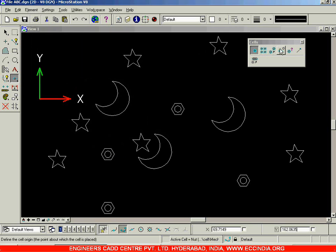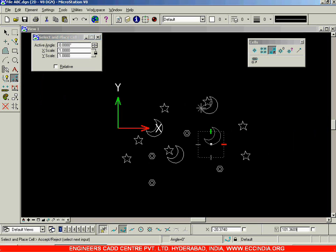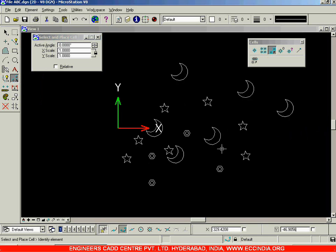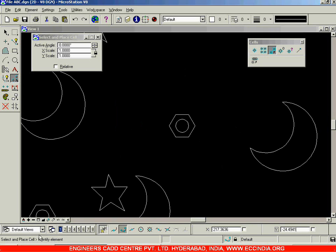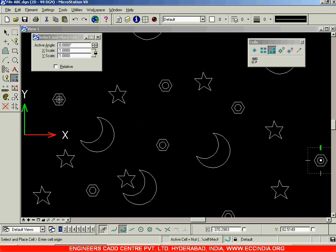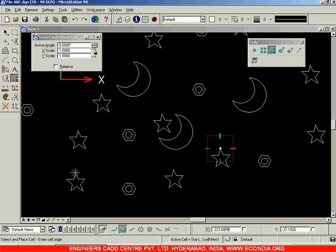Instead of that, we can directly choose 'Select and Place Cell'. Click on this, select the cell, and place it in various locations. Now if I want to use the star, I right click to come out of the command. Then I click on the nut — this time it asks me to identify the element. I select this nut and can place it directly, with no need to browse through the cell libraries.